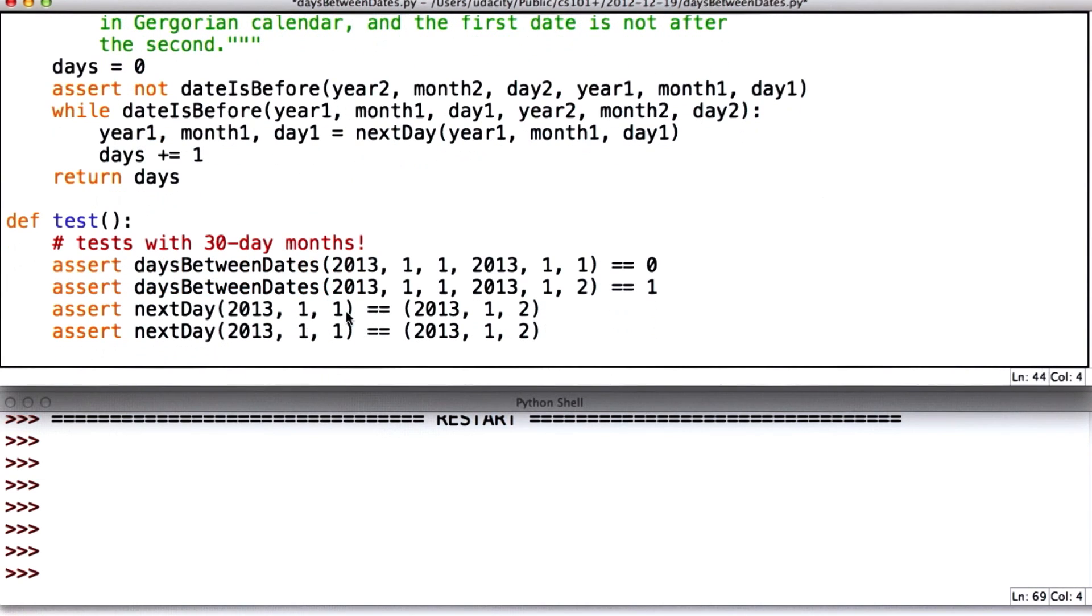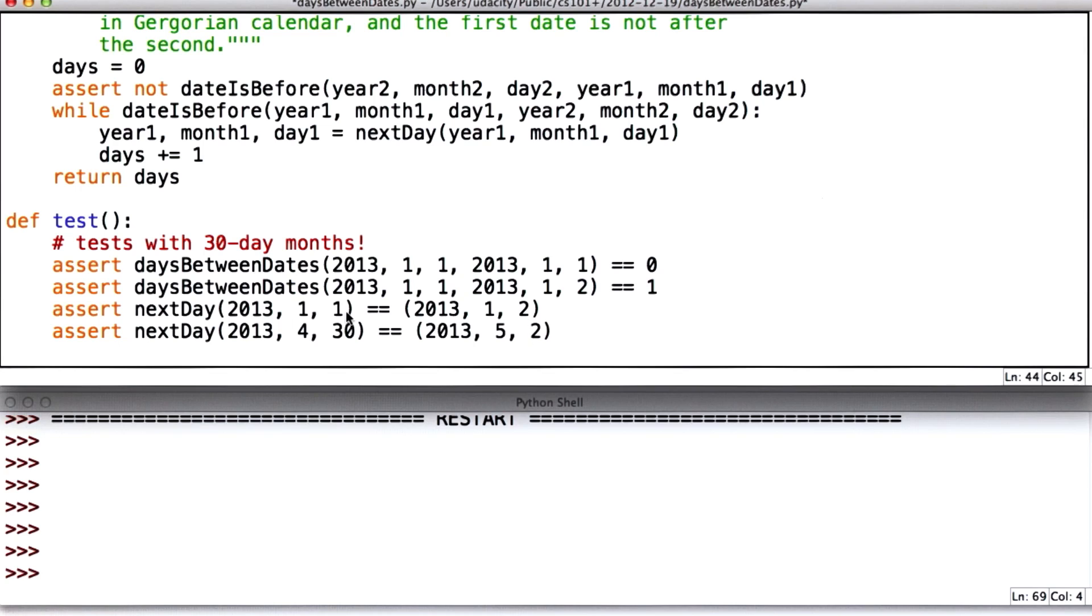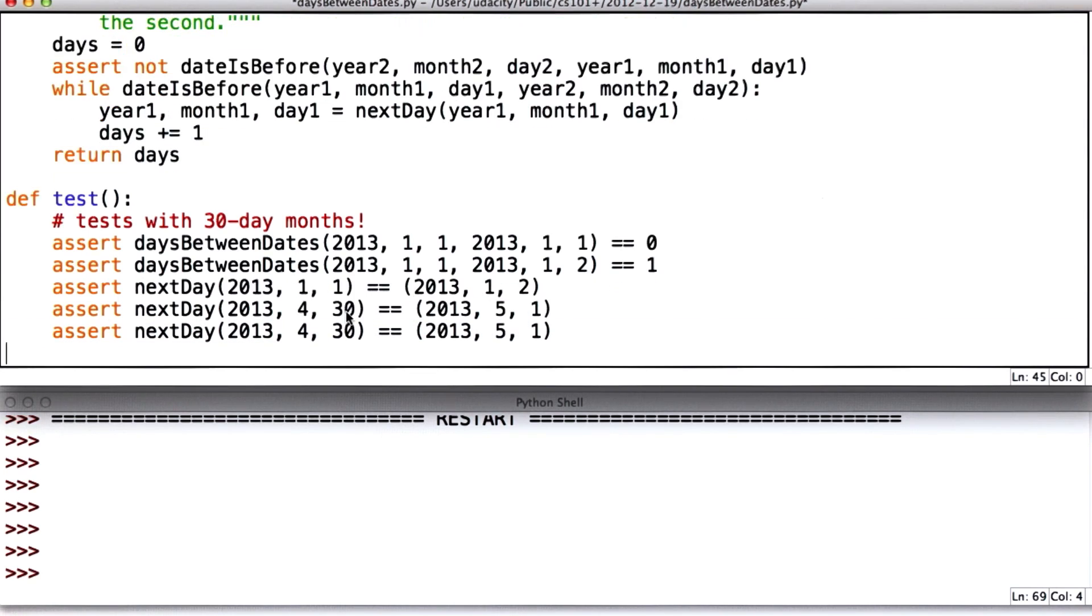We've got one where the day advances. Let's get one where the month advances. And I will use a month that has 30 days. So it will be correct in 30 day months, but will still be correct once we fix this. And I'll use advancing the year.